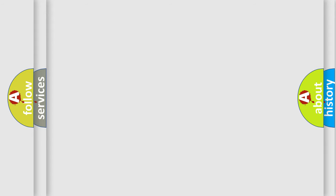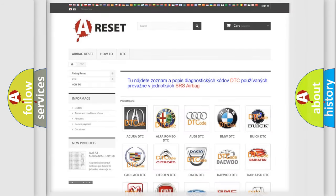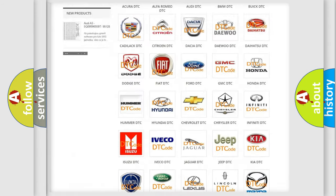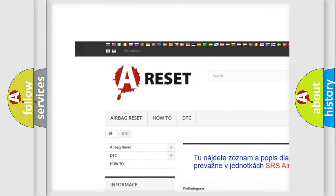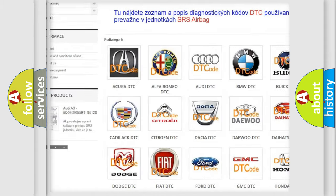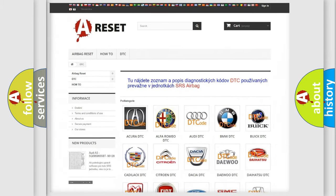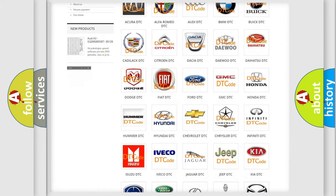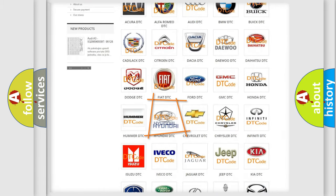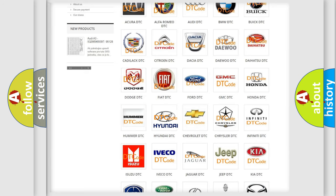Our website airbagreset.sk produces useful videos for you. You do not have to go through the OBD-2 protocol anymore to know how to troubleshoot any car breakdown.